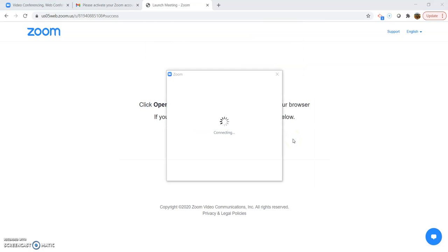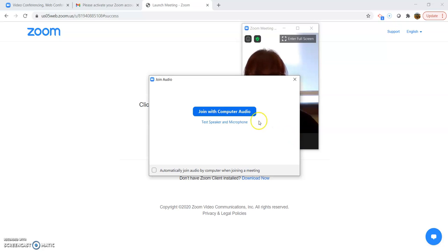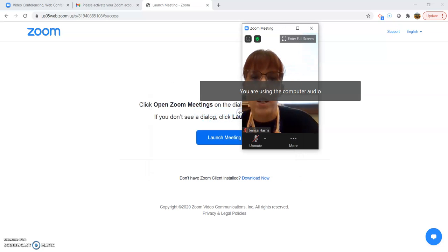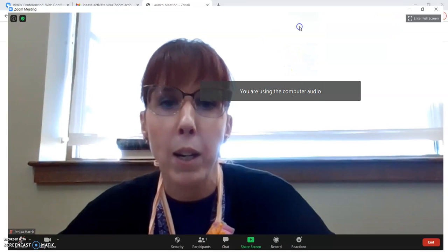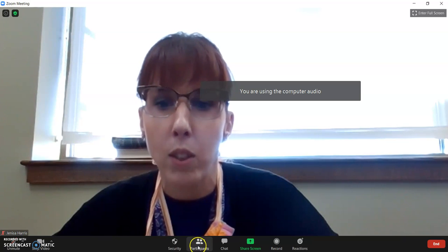And you're the host of the meeting. You have to start the meeting. You're going to want to join with computer audio. And then you can make it bigger. And there I am.